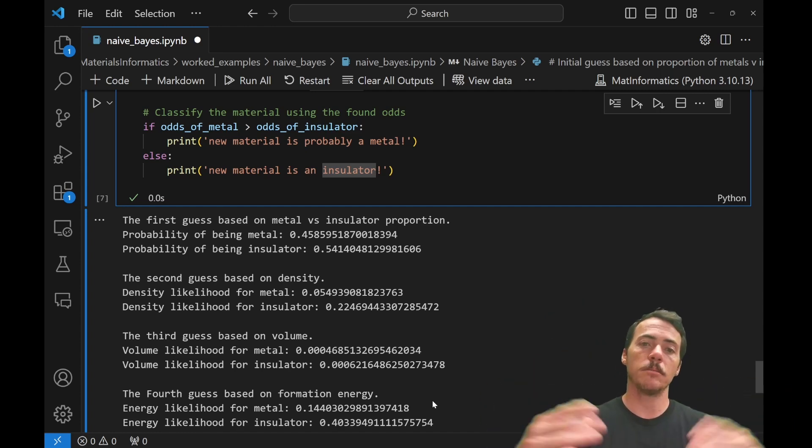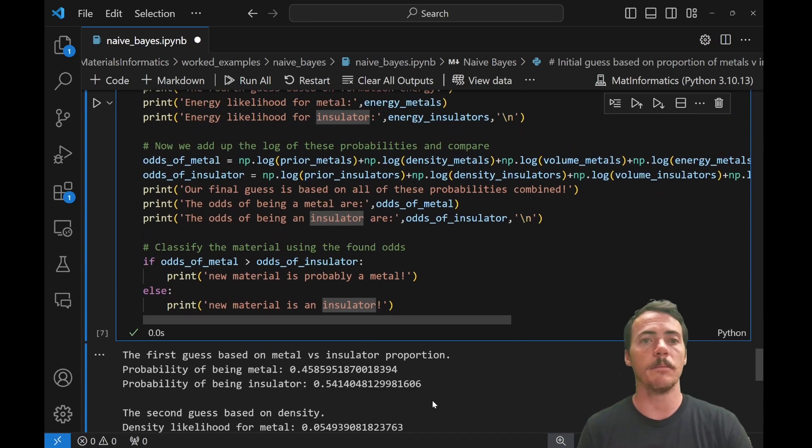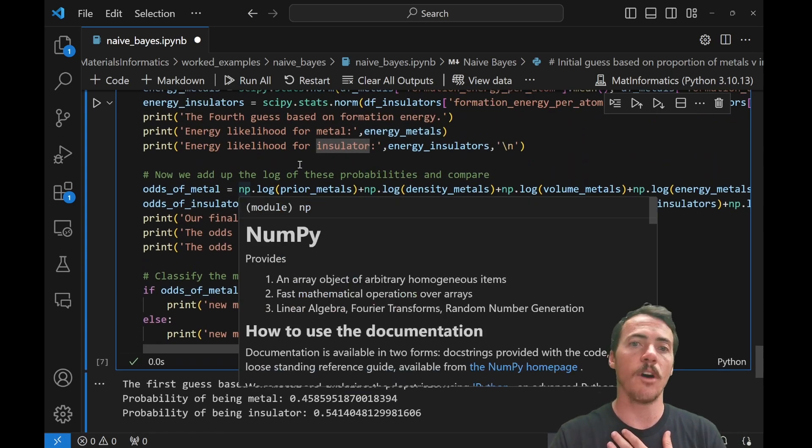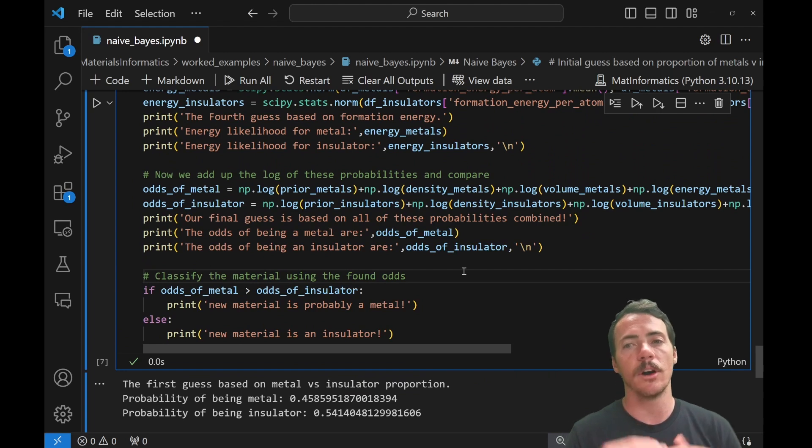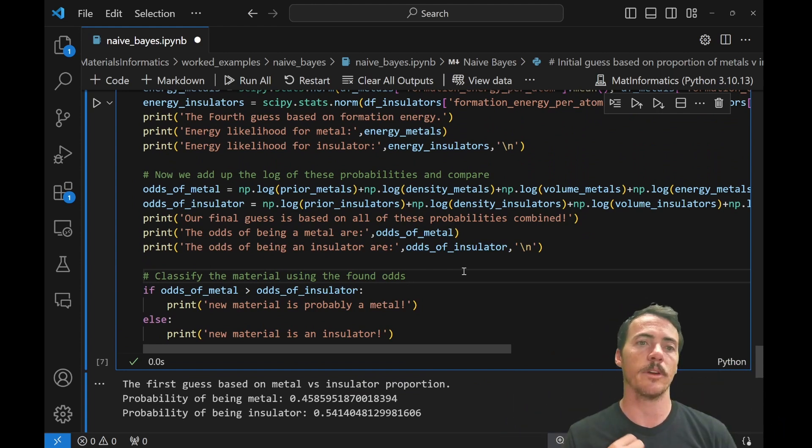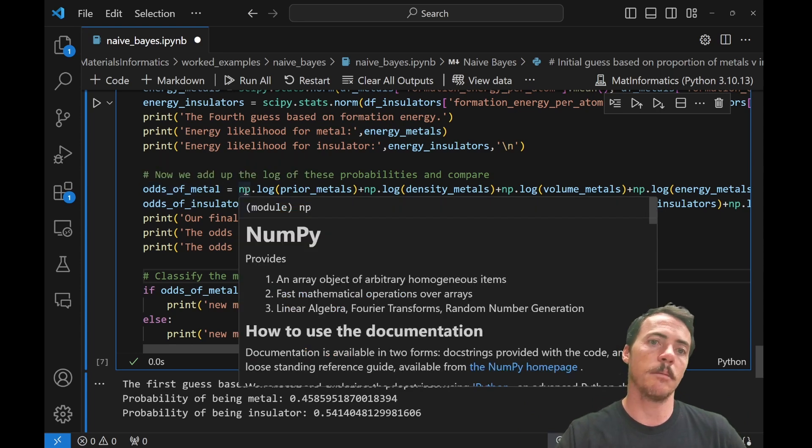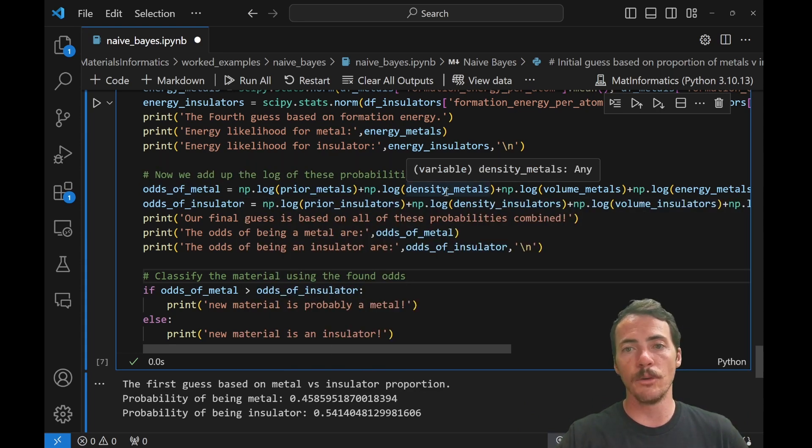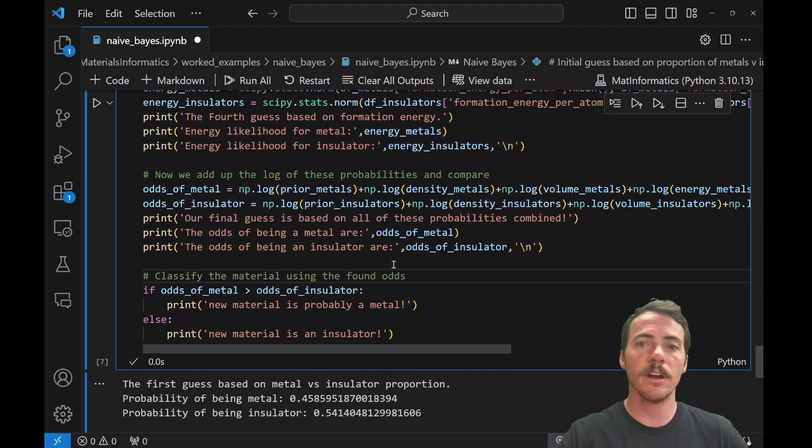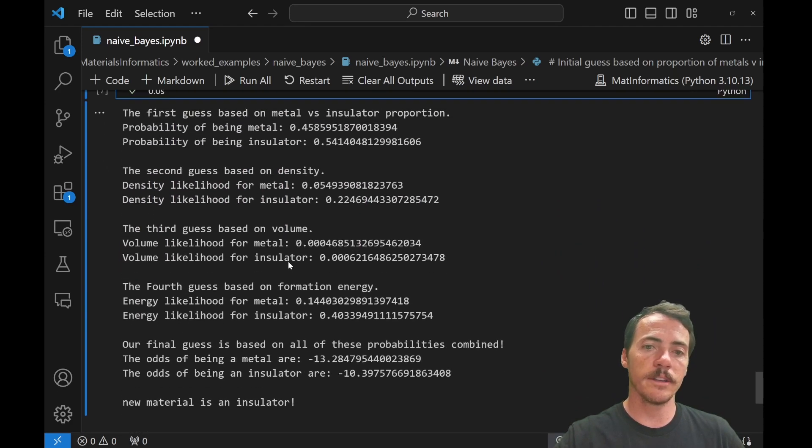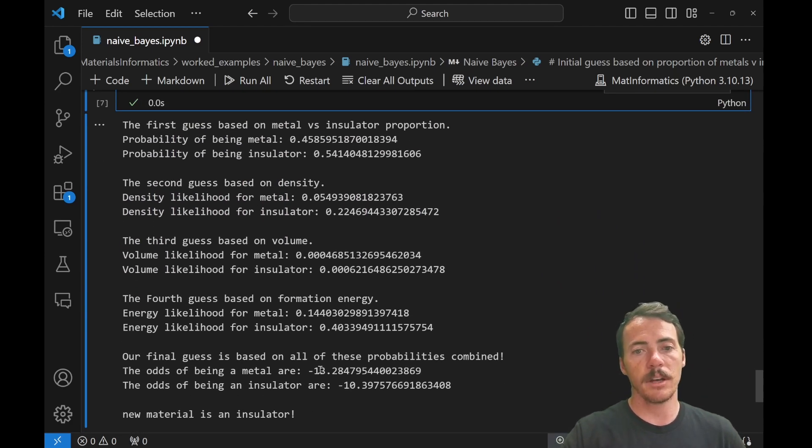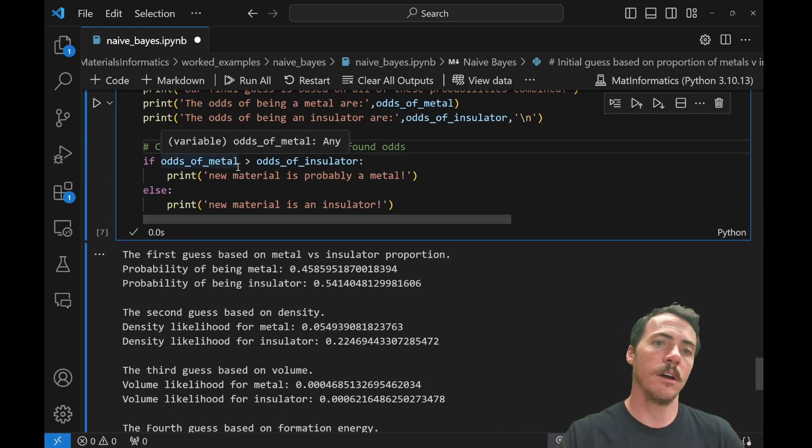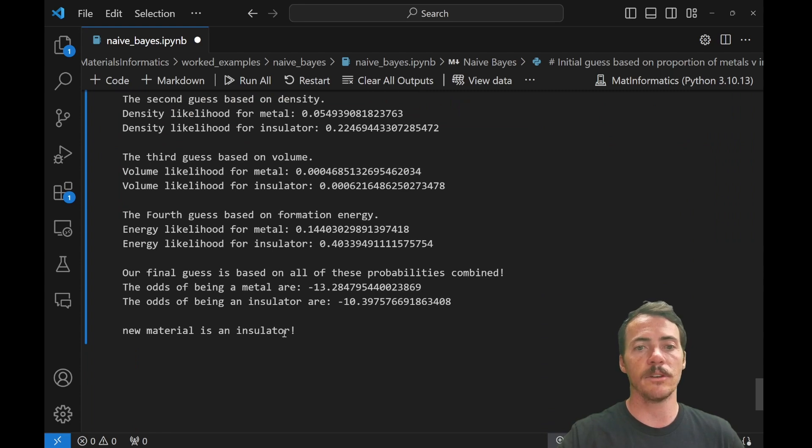Now we're going to combine them together with Bayes' theorem. And it says the following, we're going to add up the log of all of these probabilities and compare. Again, we take the log to try and even out the fact that they're on different scales, one with another. But we're going to say, what's the odds of being a metal? We're going to take numpy, take the log of the prior for metals, what we knew about the density, about the volume, the energy, do the same thing for insulator. And we spit those out. And so now we have overall odds. The odds of being an insulator come out to negative 10. The odds of being a metal are negative 13. When you compare those, the odds of being metal are not better. And therefore the new material is an insulator.